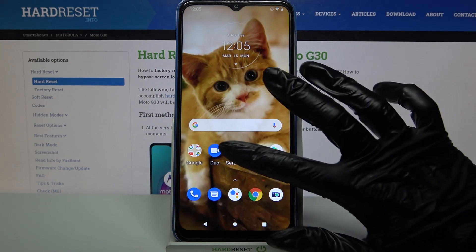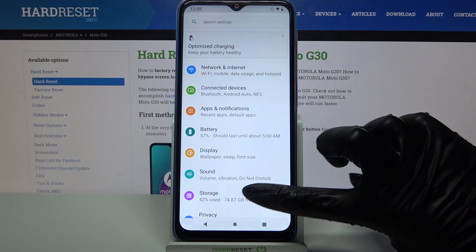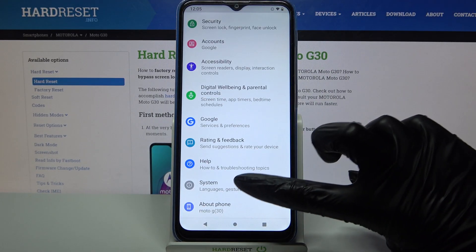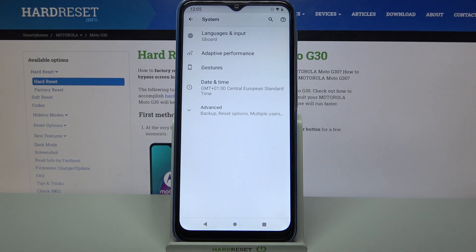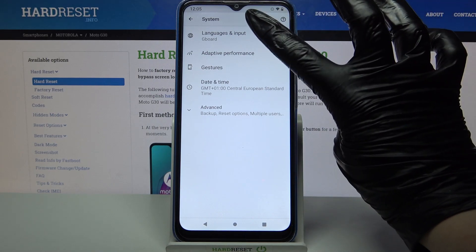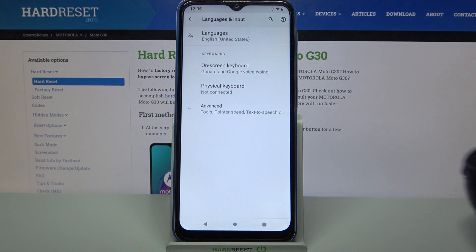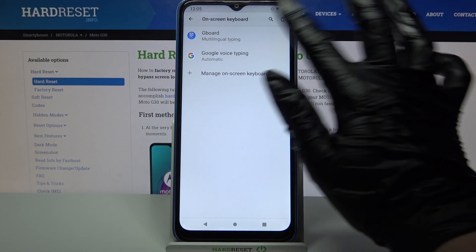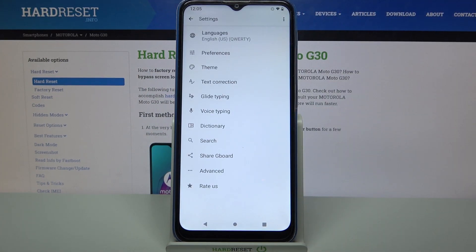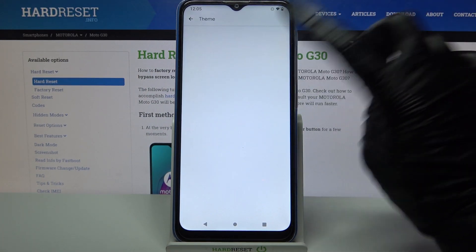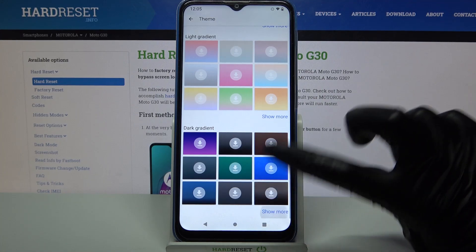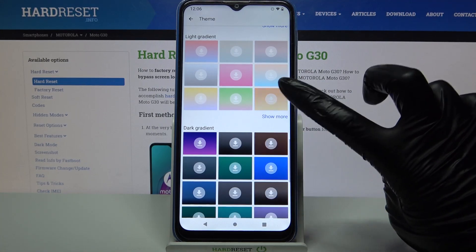Start by opening Settings, scroll all the way down and go into System. Now tap on Language and Input, then On-screen Keyboard and your current keyboard — in my case Gboard. Go into Theme and click on Show More to see all available options.